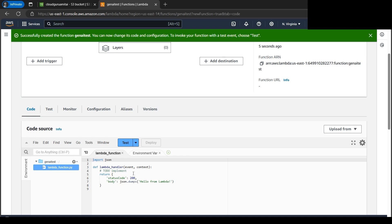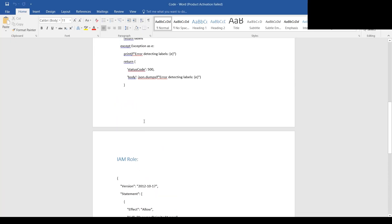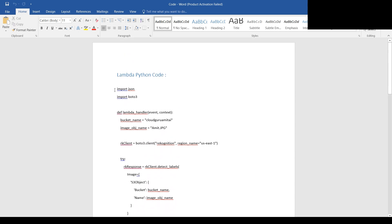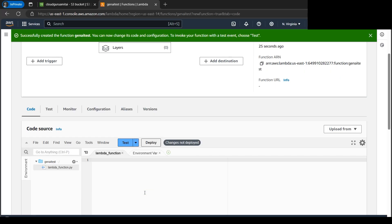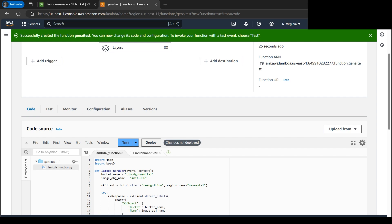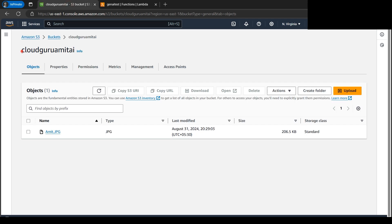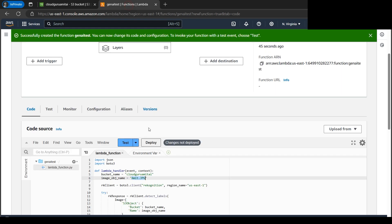All right, our GenAI Test function is now ready. If we go down here, we can write our code. I have the code already in place as mentioned. Let's copy my code, let's paste here the entire code. Please make sure the bucket name and the image name should match. I'll again cross verify - it's cloudguruamitai, this is the bucket name, looks good. And for the file it's amit.jpg, which is this one.